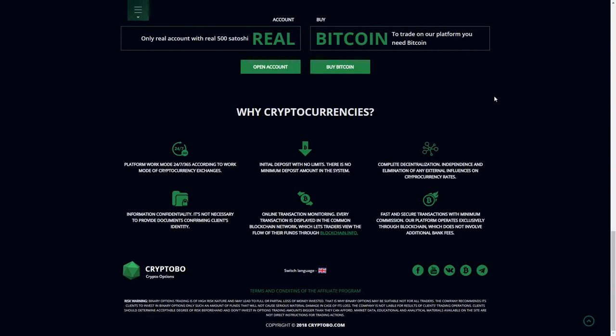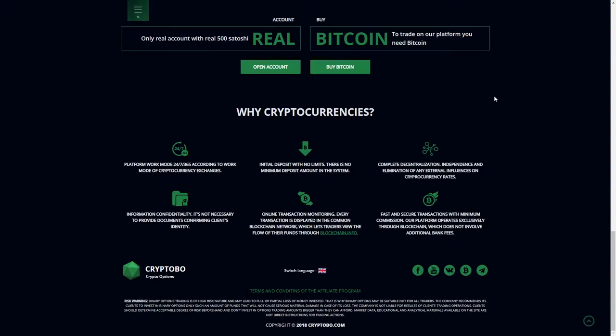Then information confidentiality - is not necessary to provide documents confirming clients identity. Then online transactions monitoring - every transaction is displayed in the common blockchain network which lets traders view the flow of their funds through blockchain info. And fast and secure transactions with minimum commissions - our platform operates exclusively through blockchain which does not involve additional bank fees.